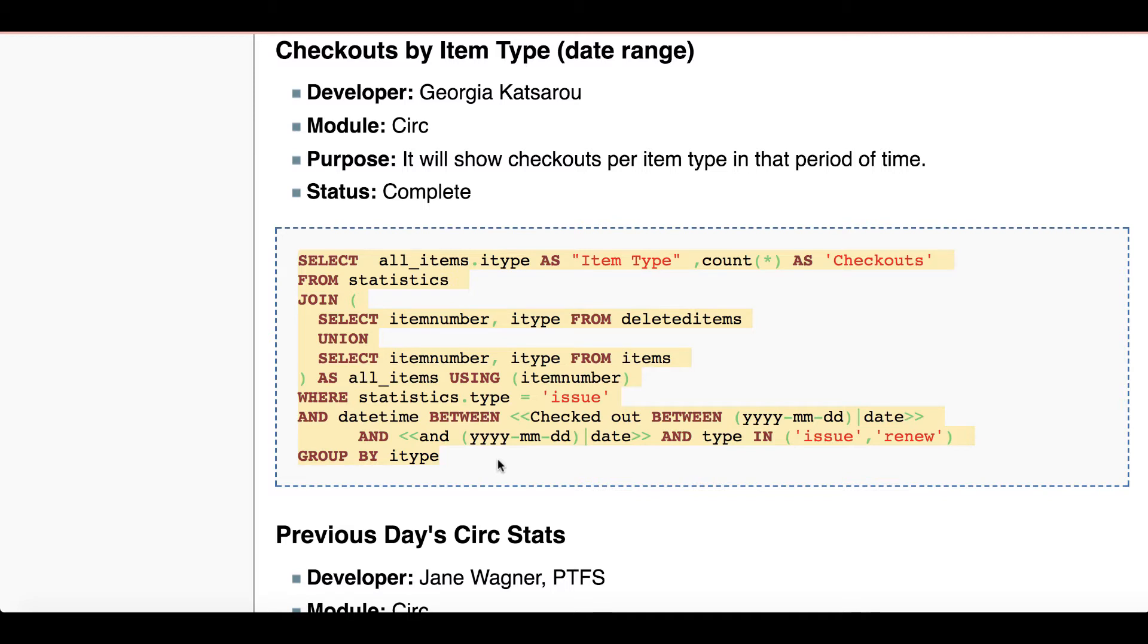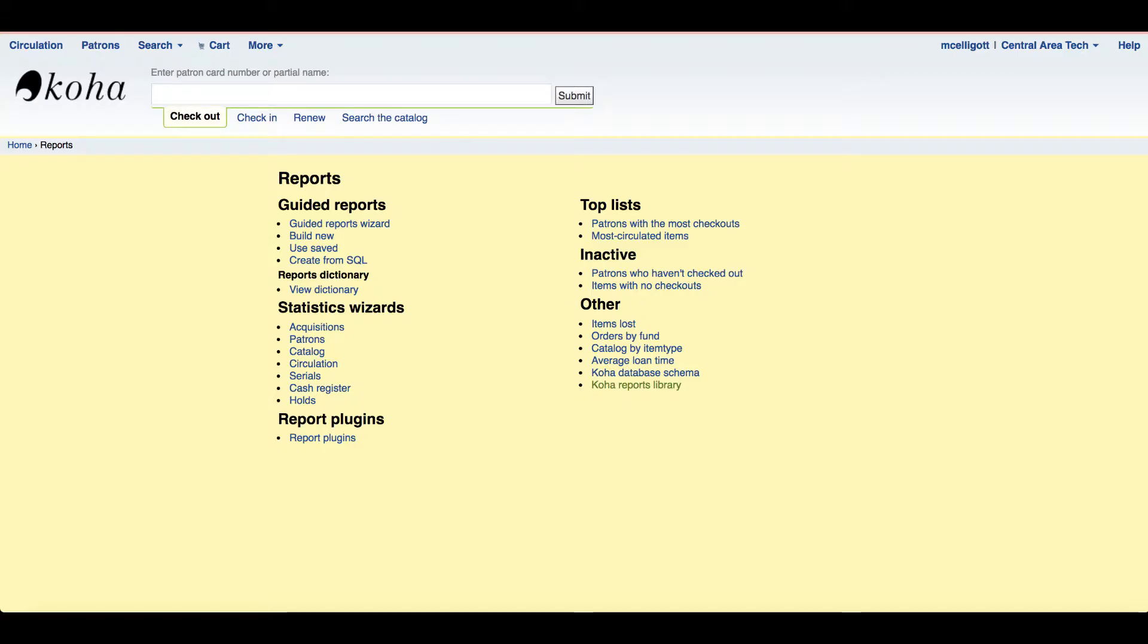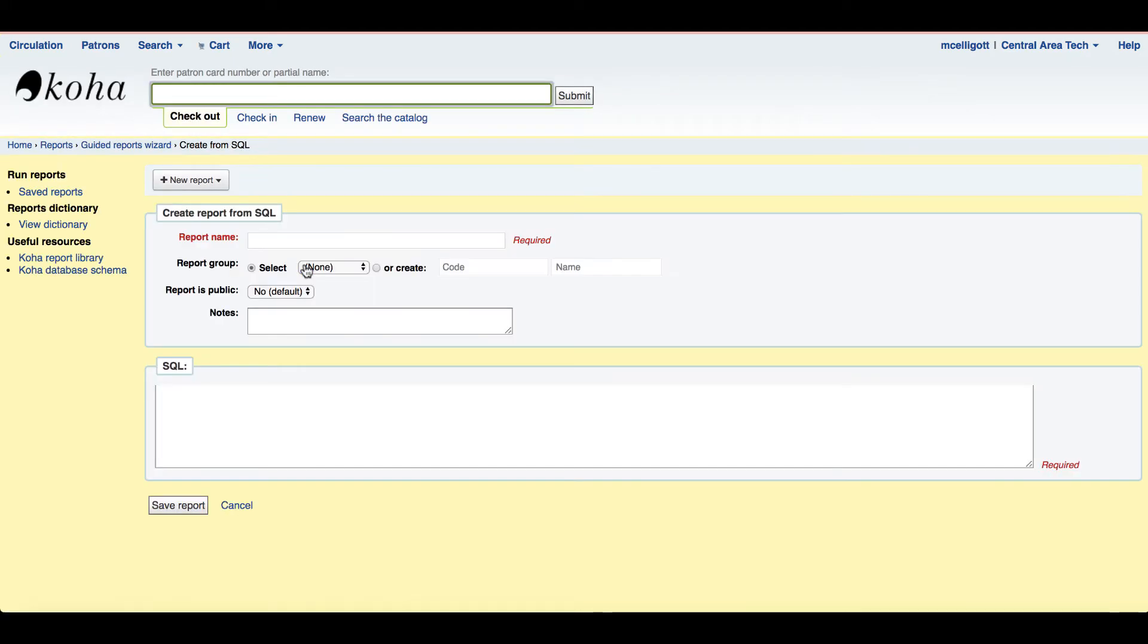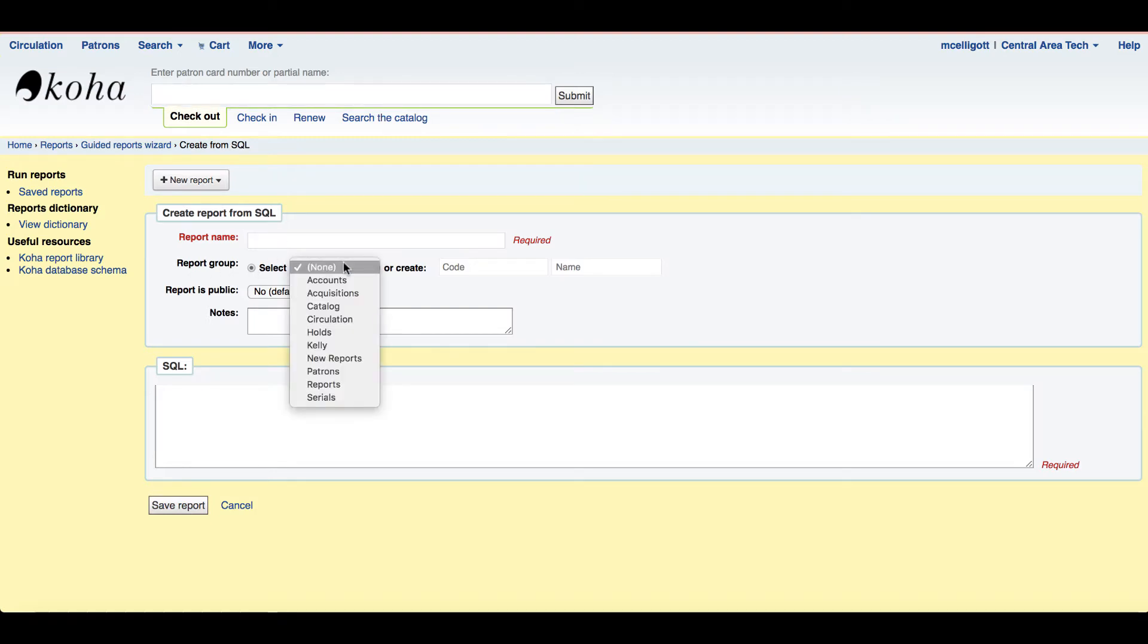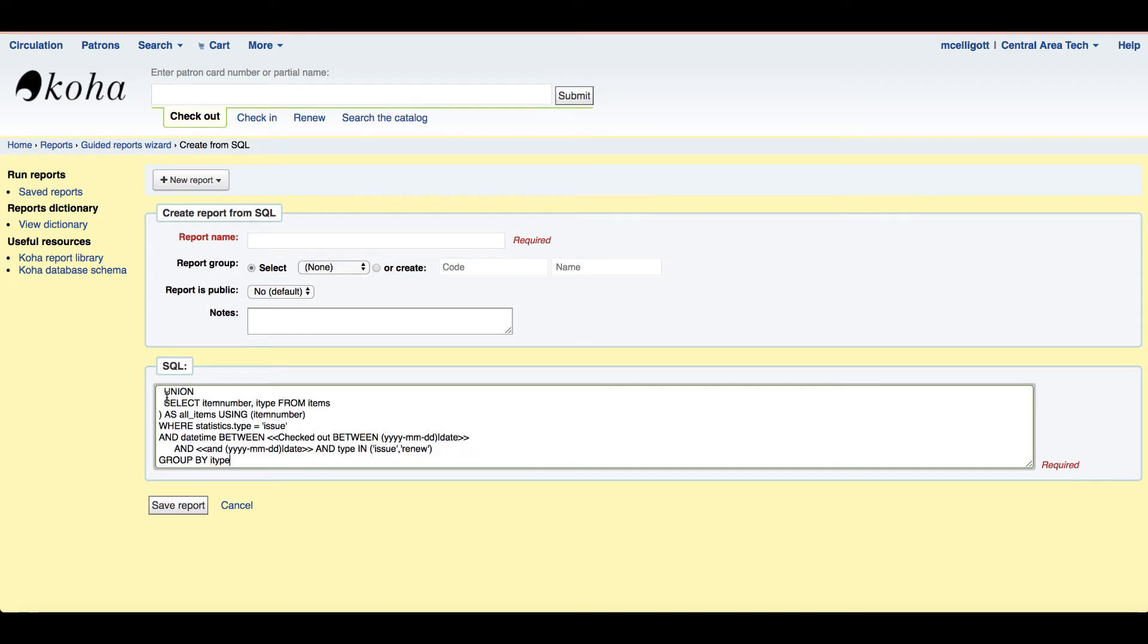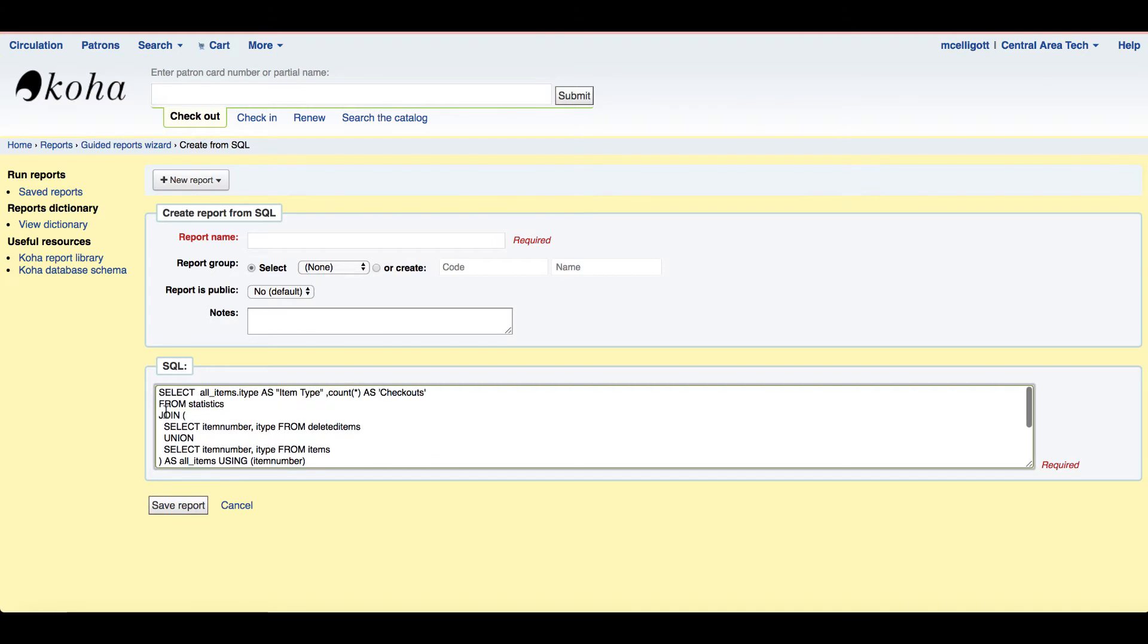Now I'm going over to my other Koha tab and here I am back on that report page that we started on, and I'm going to go to this create from SQL link here in the guided reports. By clicking the create from SQL, I'm given a simple report form that would like me to create a name. I can tell Koha what module it is in, I have an area for notes, and then I have this SQL box. I'm actually going to add the SQL first because I know it's copied right now on my computer and I'm just going to paste it into this section.